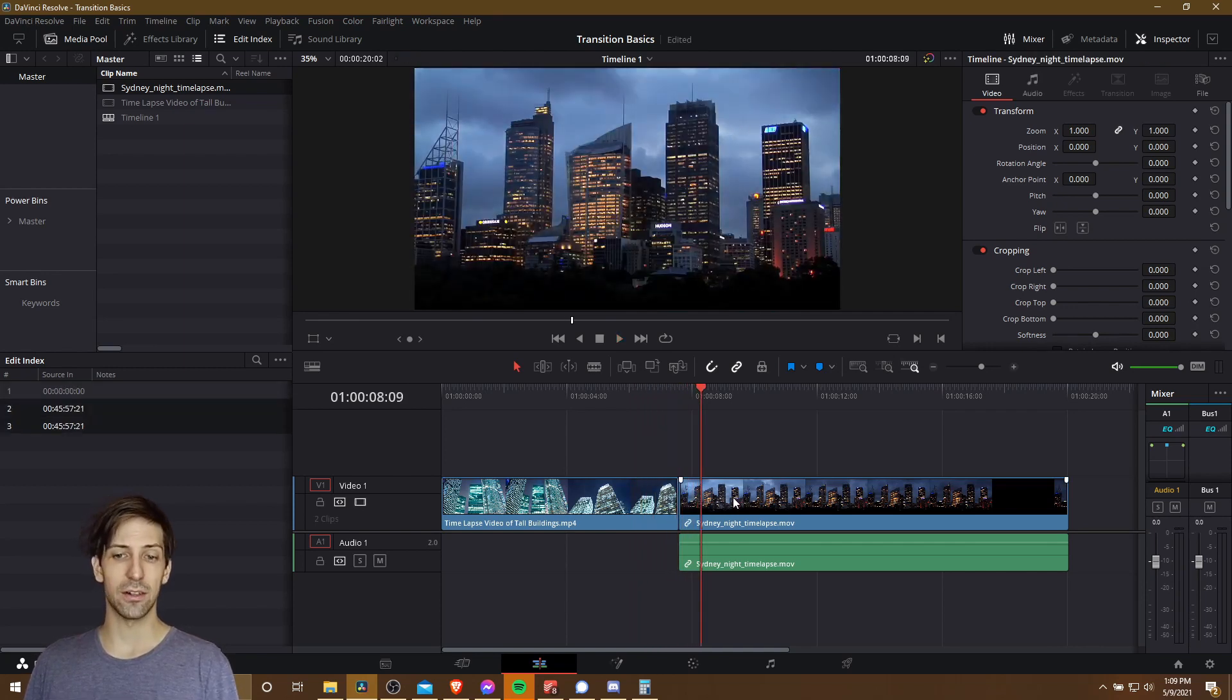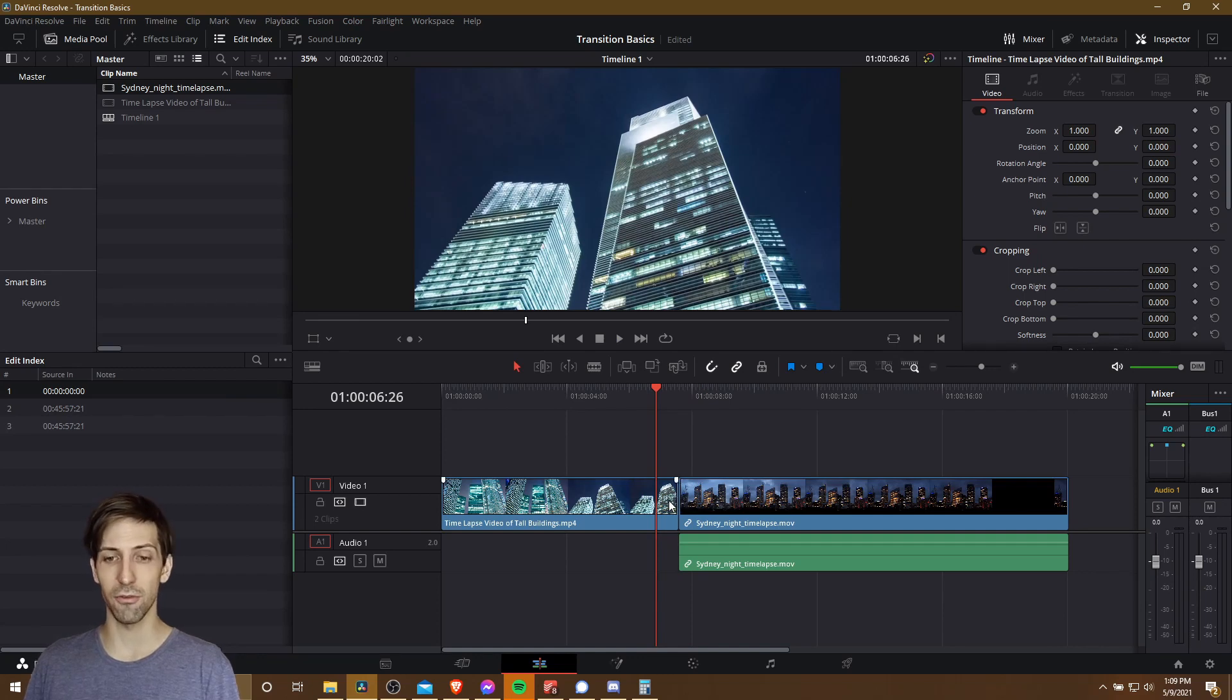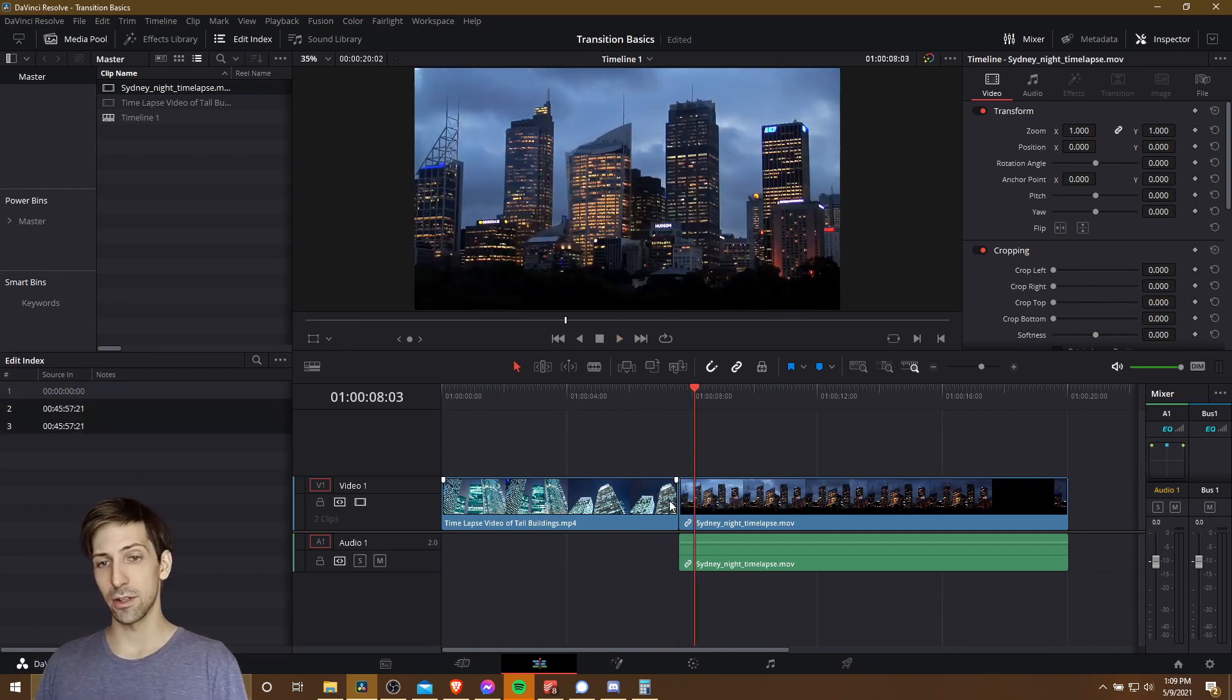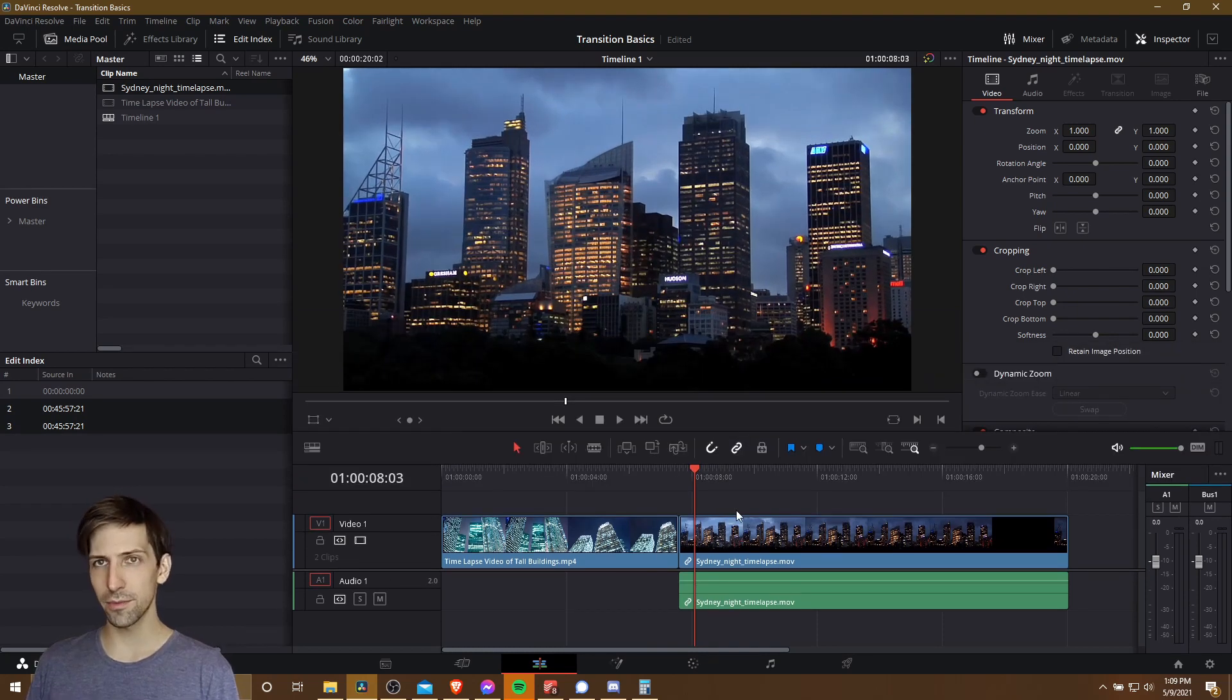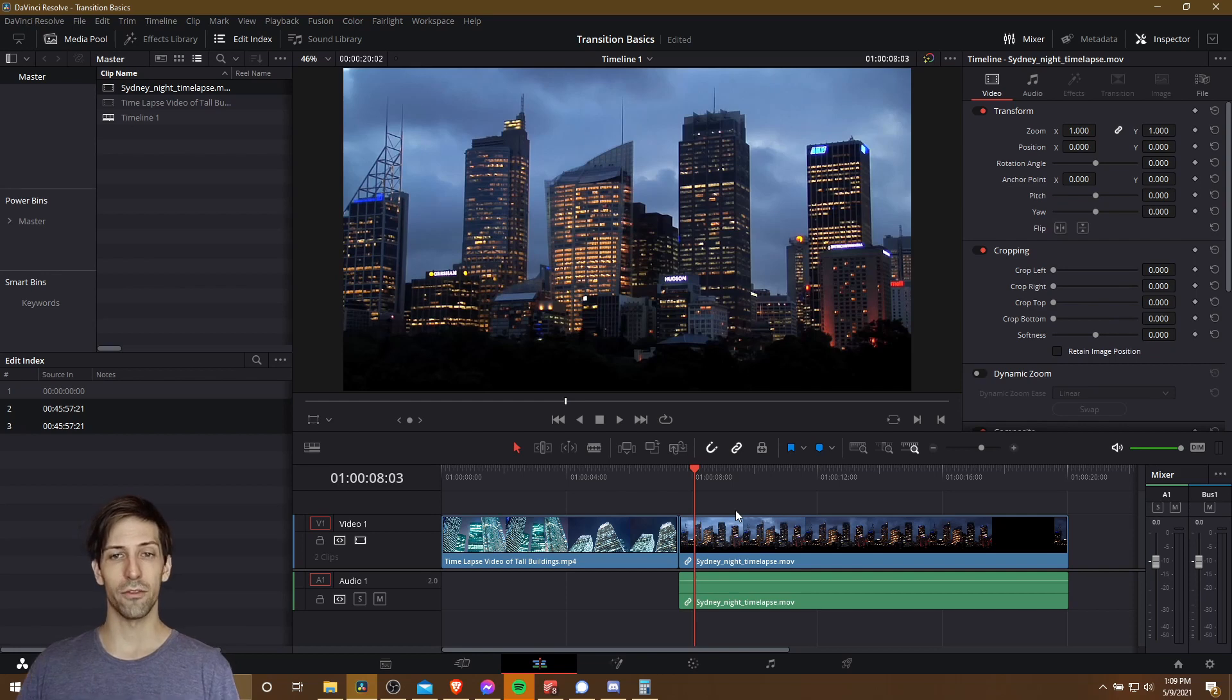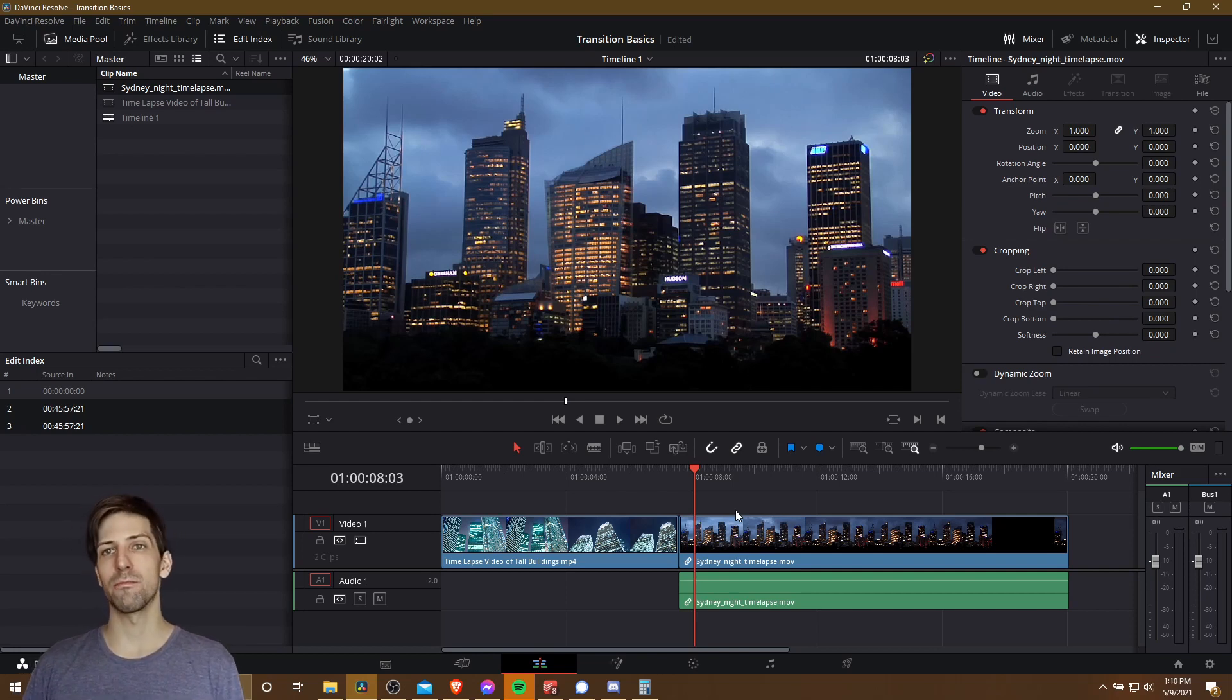Now in many cases there's actually nothing wrong with this instantaneous cut from one frame on one video clip to another frame on another video clip, but it is quite abrupt and you might decide that you prefer there to be more of a gradual change or a transition from one video clip to the other.